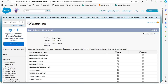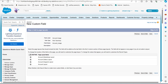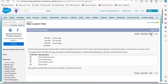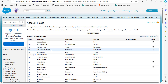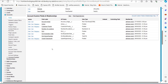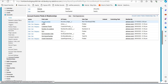In this step we have to establish the field level security for this custom image field. I have activated the checkboxes of all profiles to make this field visible to all users in the org. Click Next. In this step, activate the checkboxes of the page layouts on which you want to make this field visible. After activating all page layouts, click Save to create the field. You can verify this Account Image field in the Custom Fields and Relationships section.